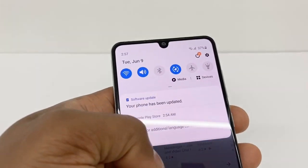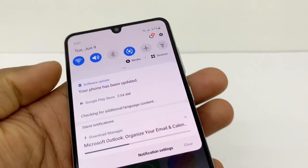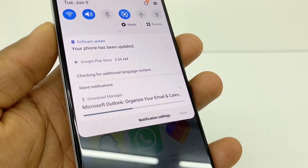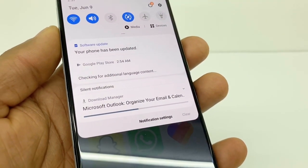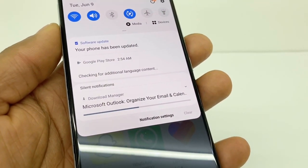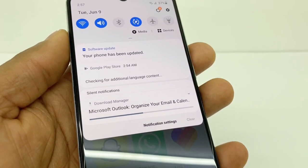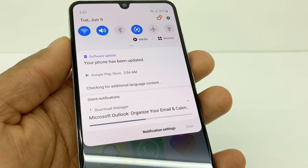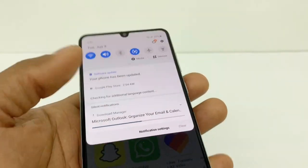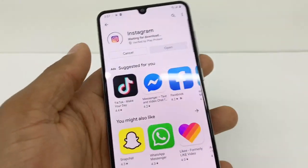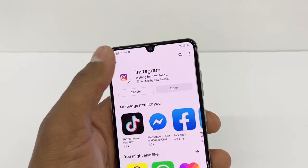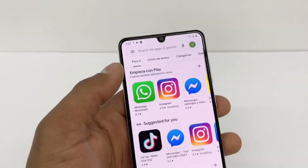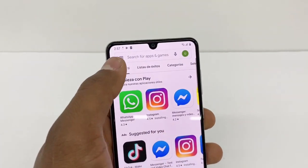That problem is happening because your phone is updating apps in the background — as you can see right here if you pull that down. That problem happens most of the time on new phones.